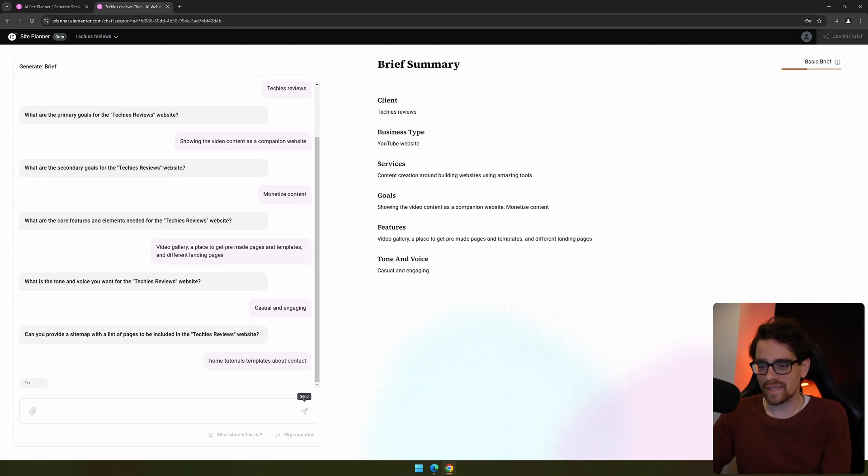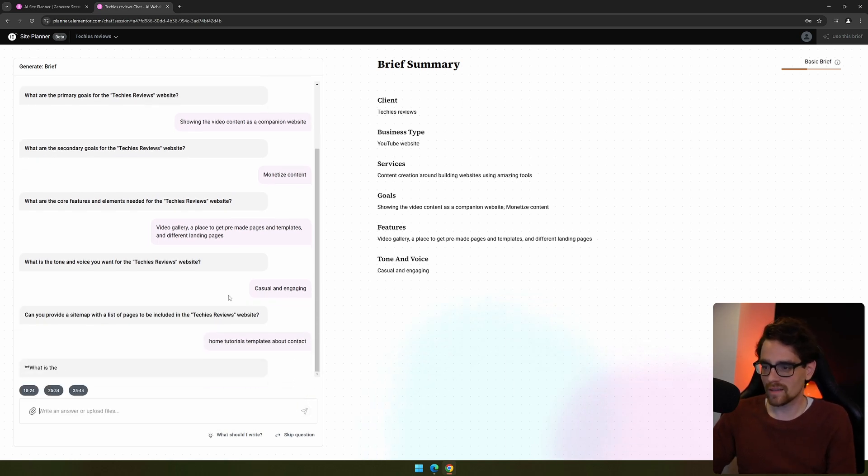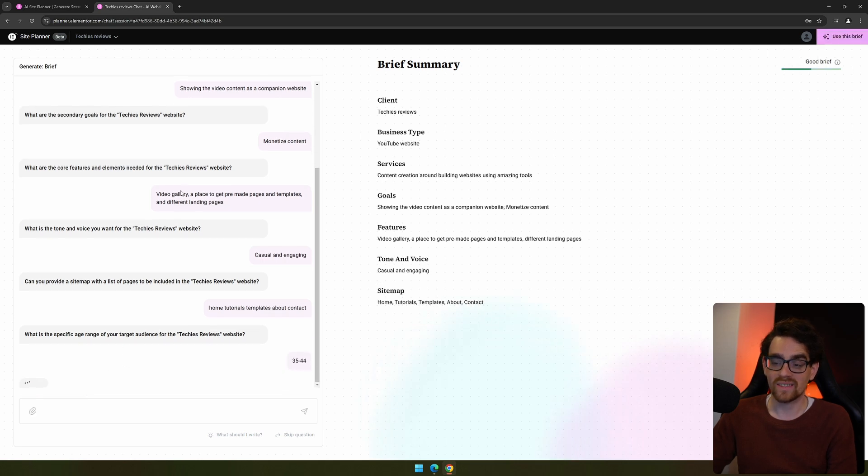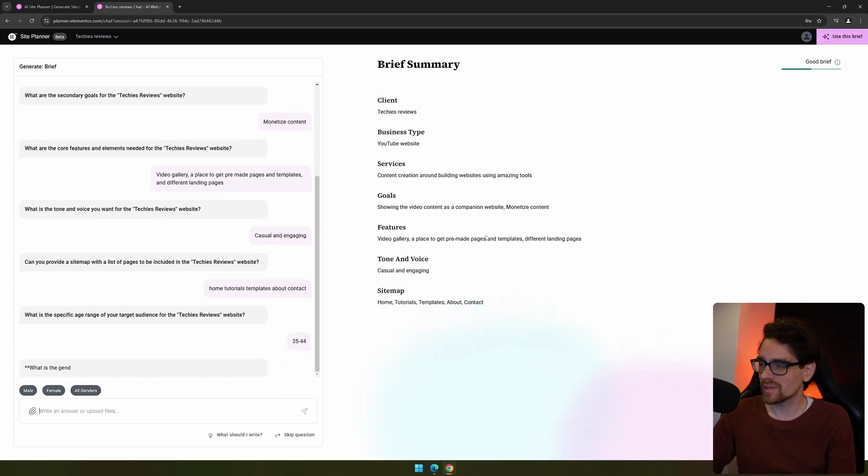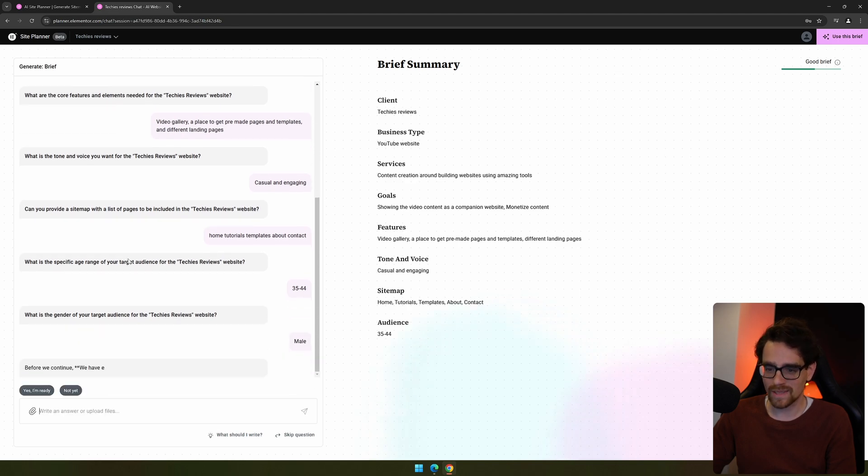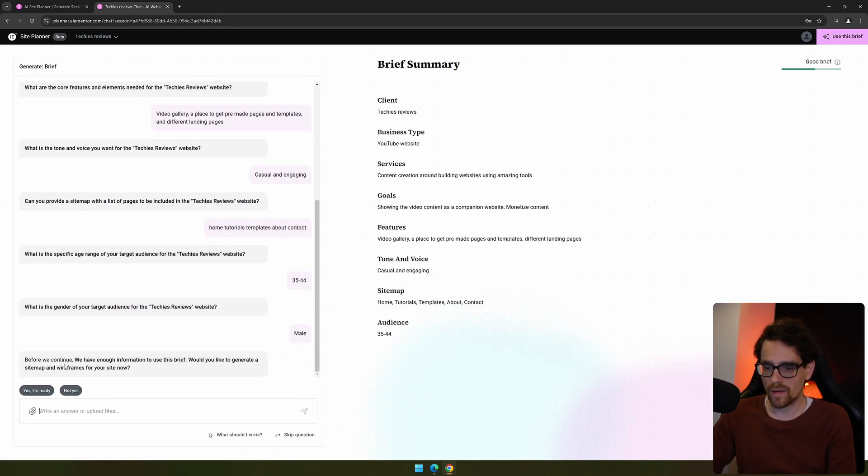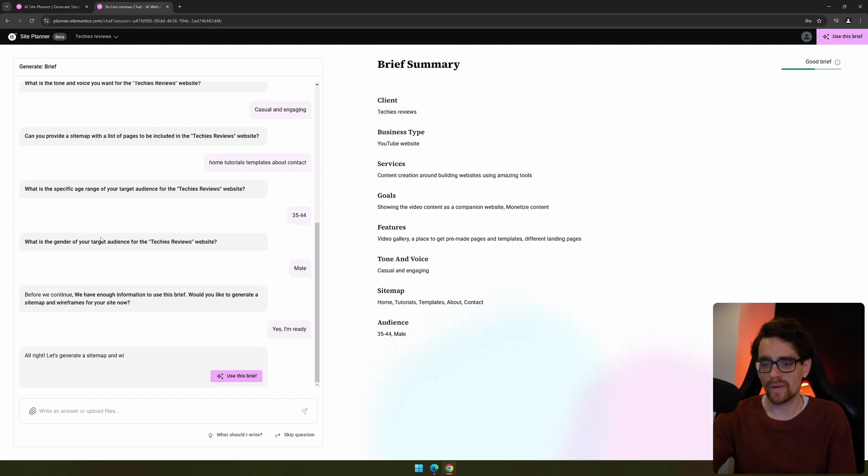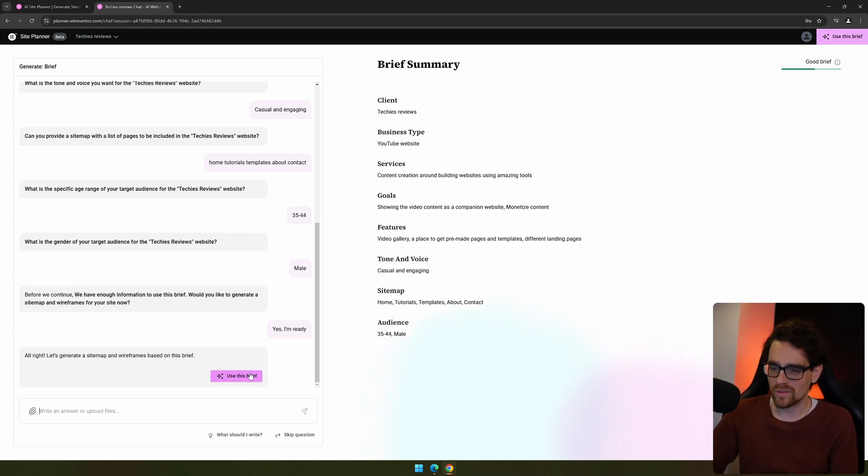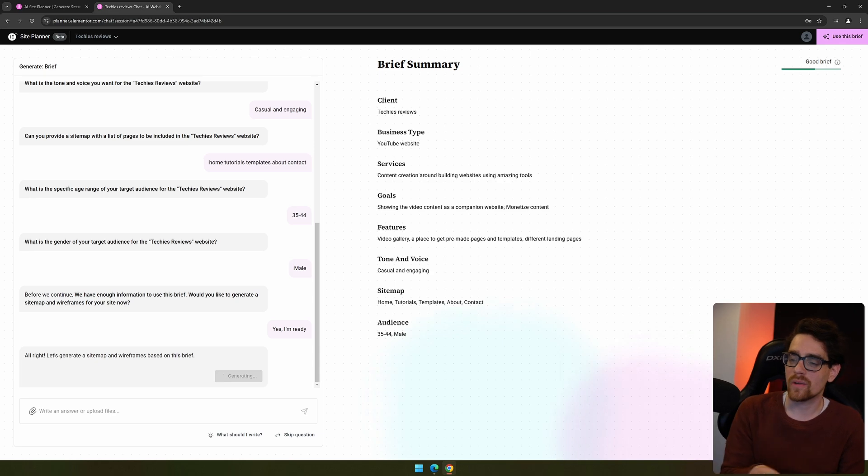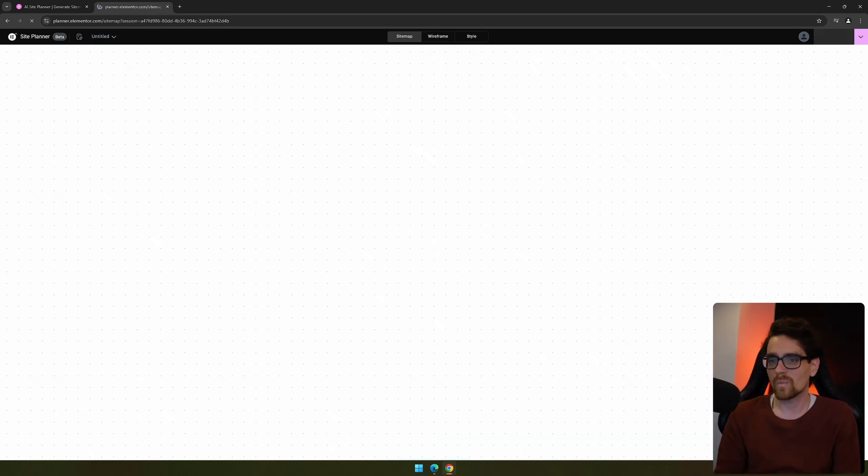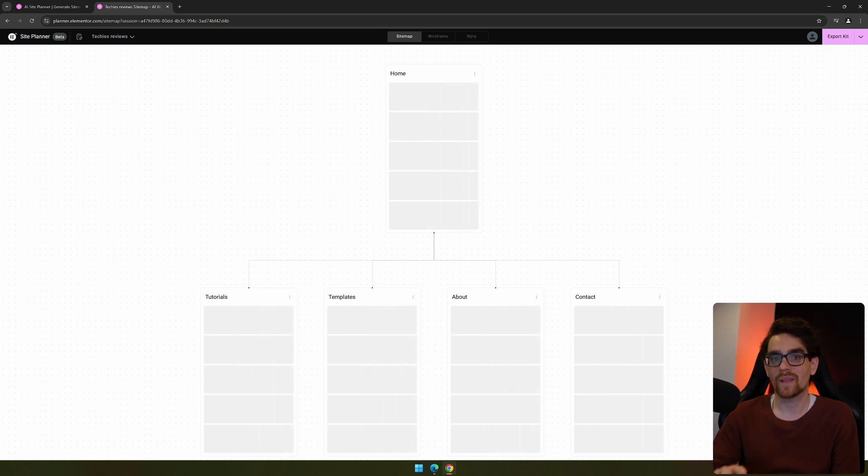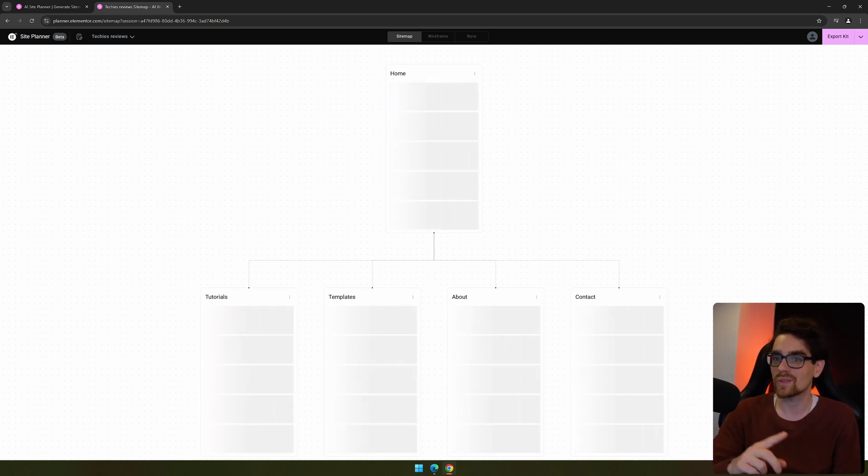What's the specific range of the audience? Mine is a little bit older than normal. What is the gender? Predominantly male. Before we continue, we have another information to use brief. Would you like to generate sitemap? Yes, let's create the sitemap. So this is a very good experience where you can use AI to create the brief. It asks good questions to know if it has information, what kind of deeper dive you can get, and then it creates a sitemap. Now this looks very similar to Reloom we just saw.